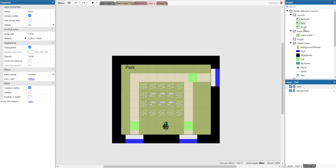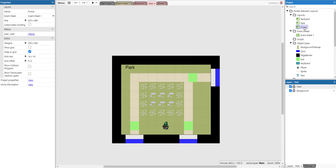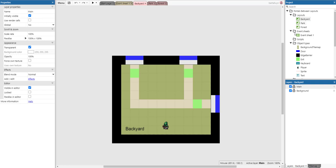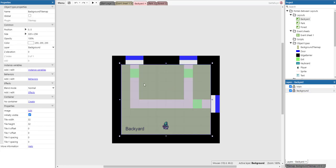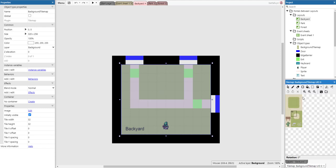The backyard, for example, has a tile map on its background using these sprites here. There's a tile map created here.